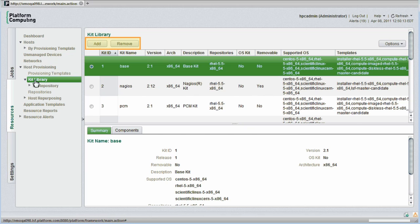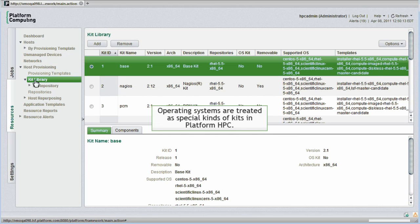I can add, remove, or upgrade software kits right through the web interface. Even whole operating systems are treated just as special kind of kits in PlatformHPC.